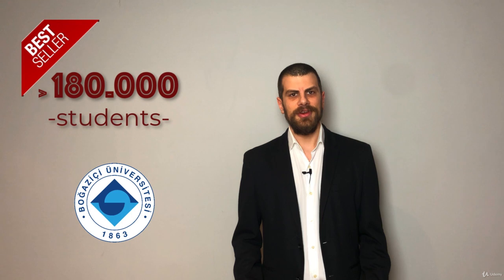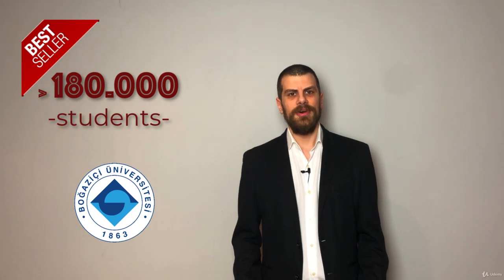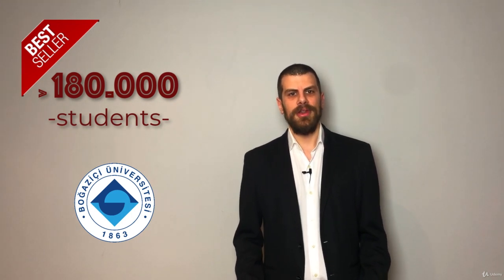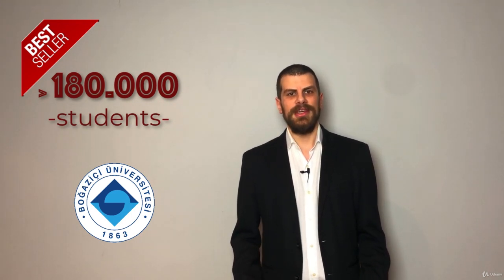I also teach mobile application development in Boğaziçi University in Turkey and I'm also the CEO of the Collective Academy, which is an education company in Turkey.